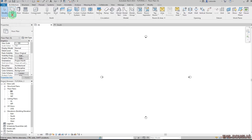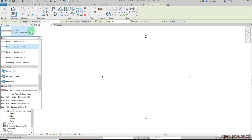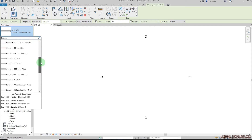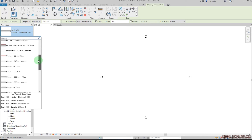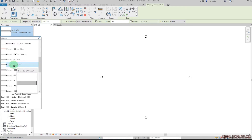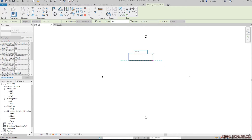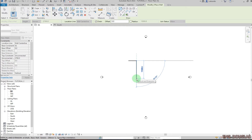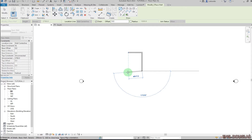Go to Architecture, click on Wall, then Architectural. Open from the project browser and pick the wall type you want to use. Click the first point, set the width to 4500 — press Enter on the keyboard. Then set the dimension to 6600 and press Enter.